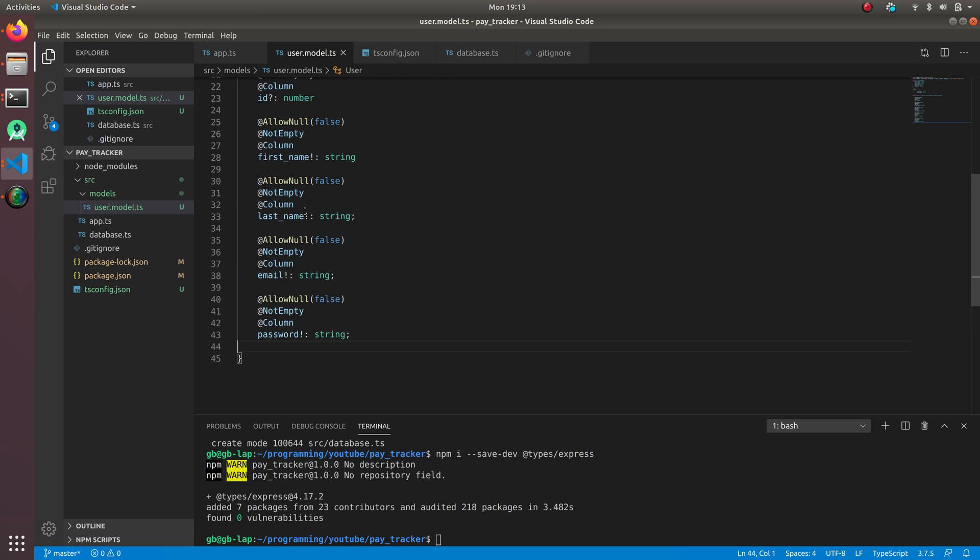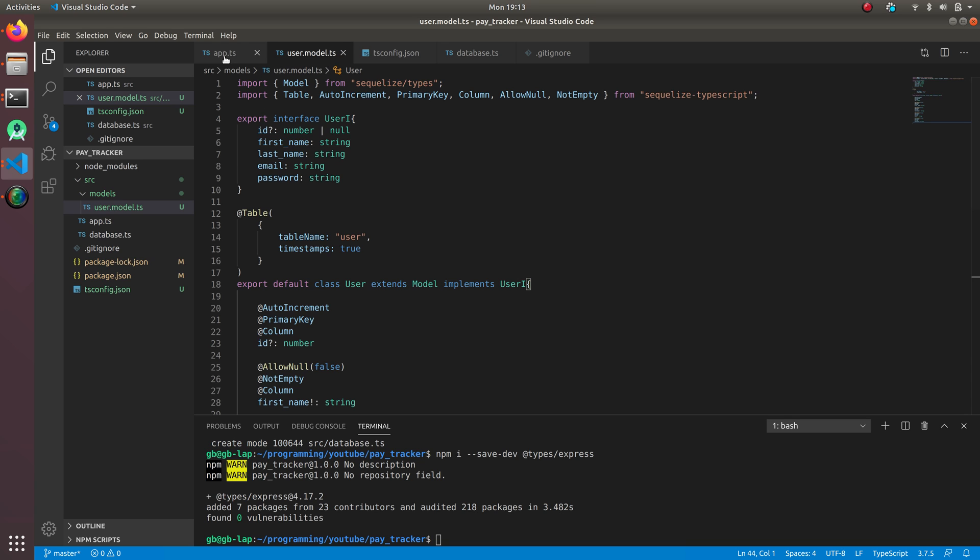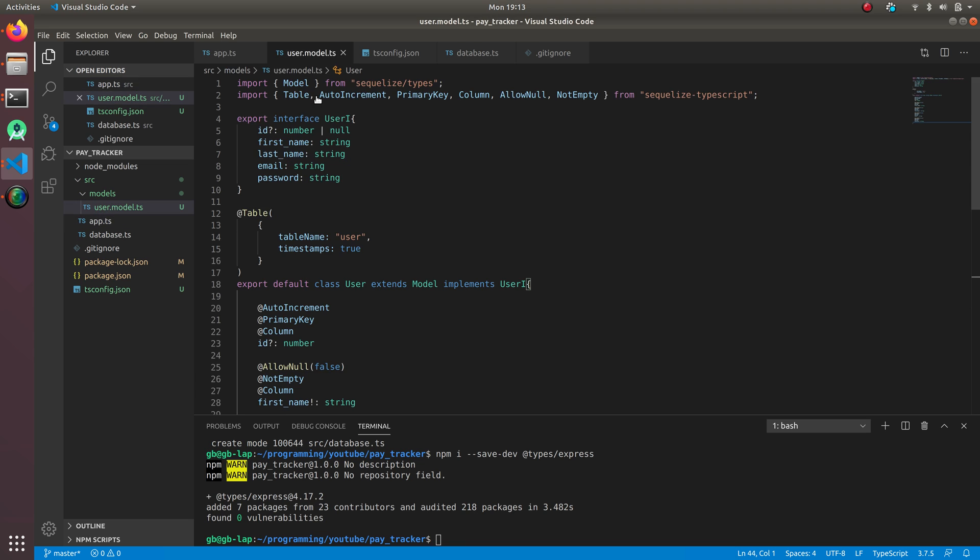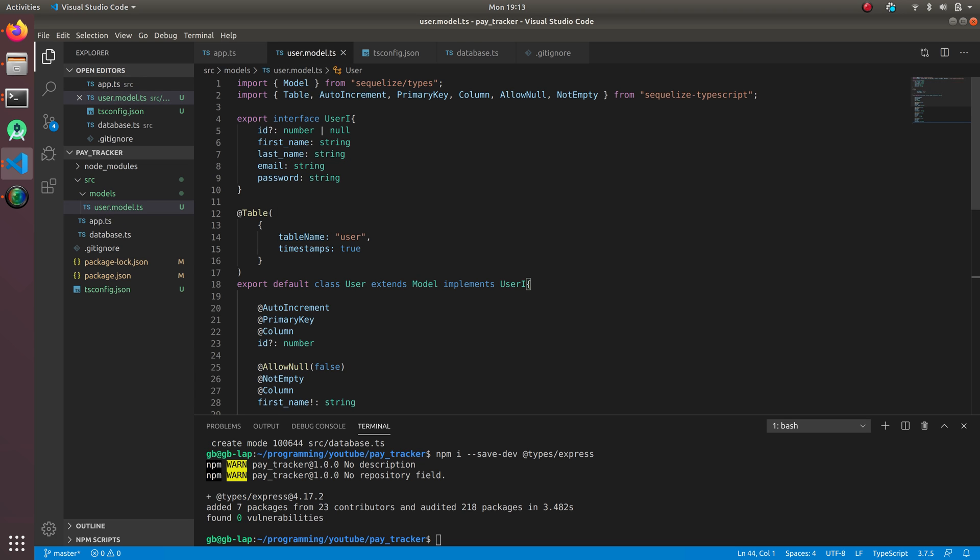To synchronize this user model since it's a new table which we created, to add this table automatically to database, we're going to use Sequelize and we're going to sync with the database. We have to add one command in app.ts.